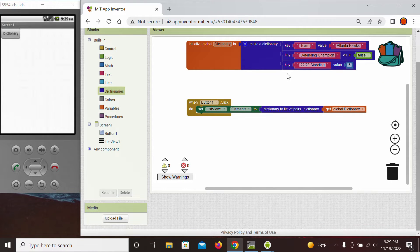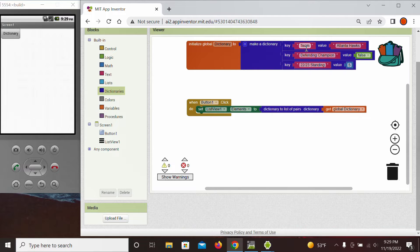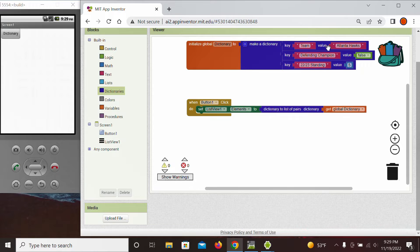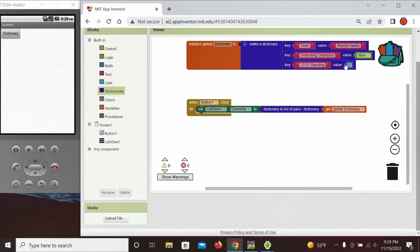You see, we created an NBA themed data structure. First notice that the key, essentially a label, is always a string or text. On the right we see that the value can be a text as well, can be a logic false or true, also can be a number in this simple form.